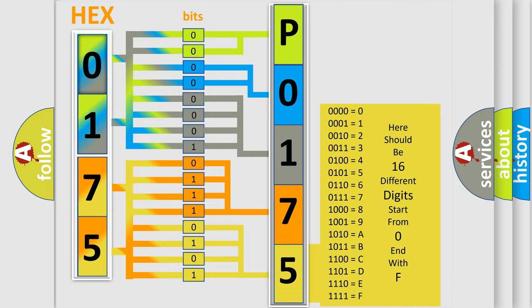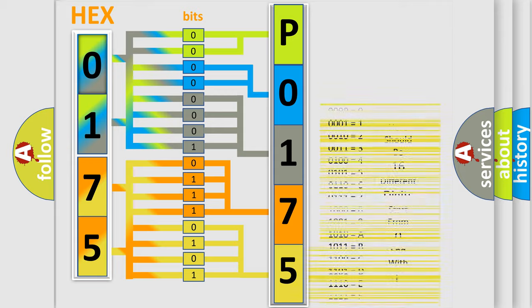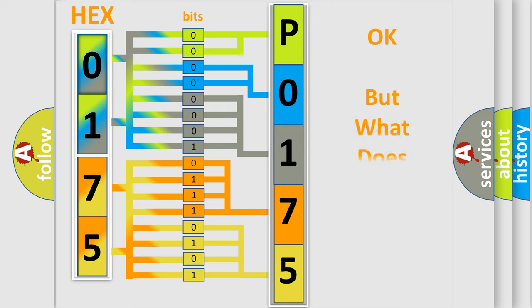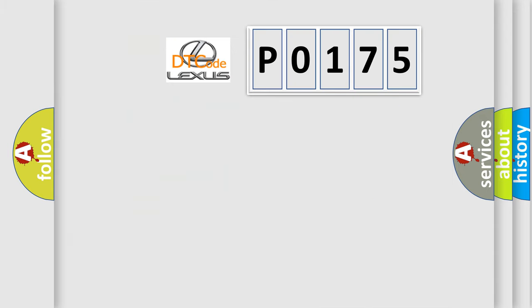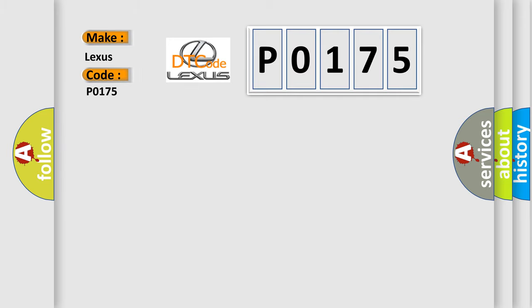We now know in what way the diagnostic tool translates the received information into a more comprehensible format. The number itself does not make sense to us if we cannot assign information about it to what it actually expresses. So, what does the diagnostic trouble code P0175 interpret specifically for Lexus car manufacturers?